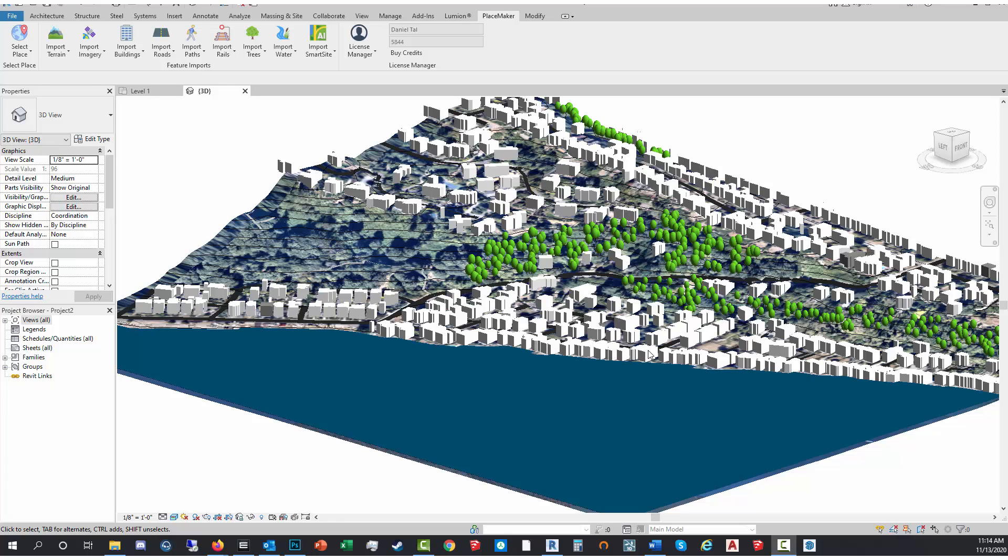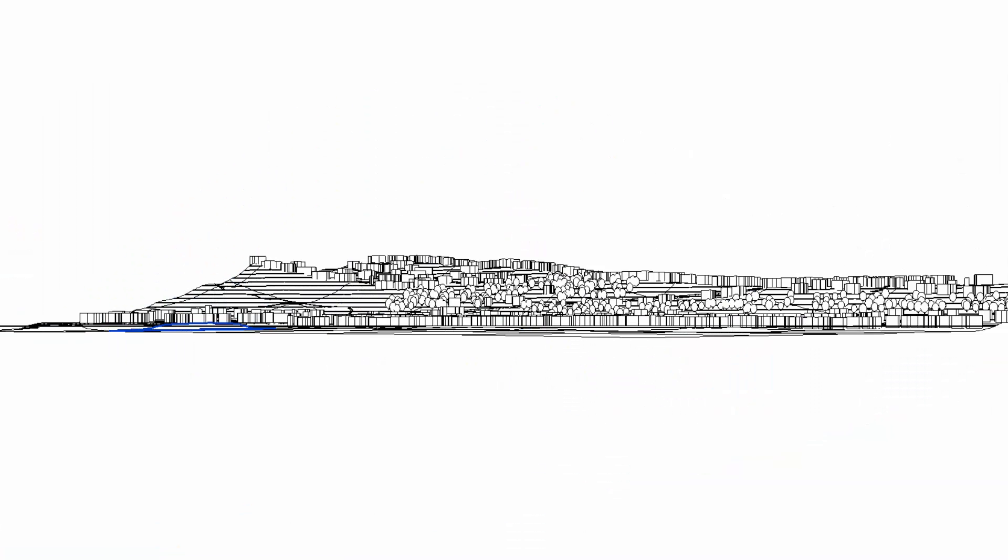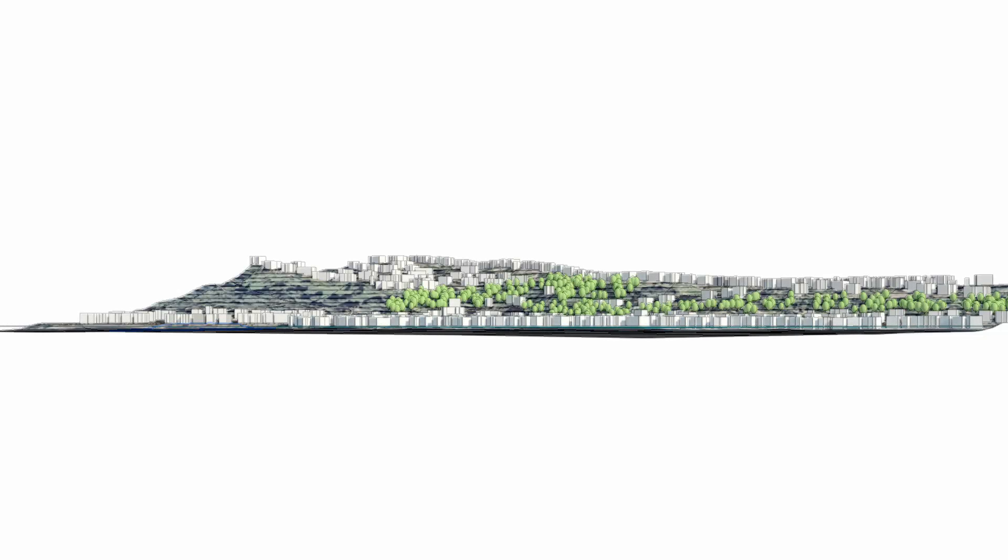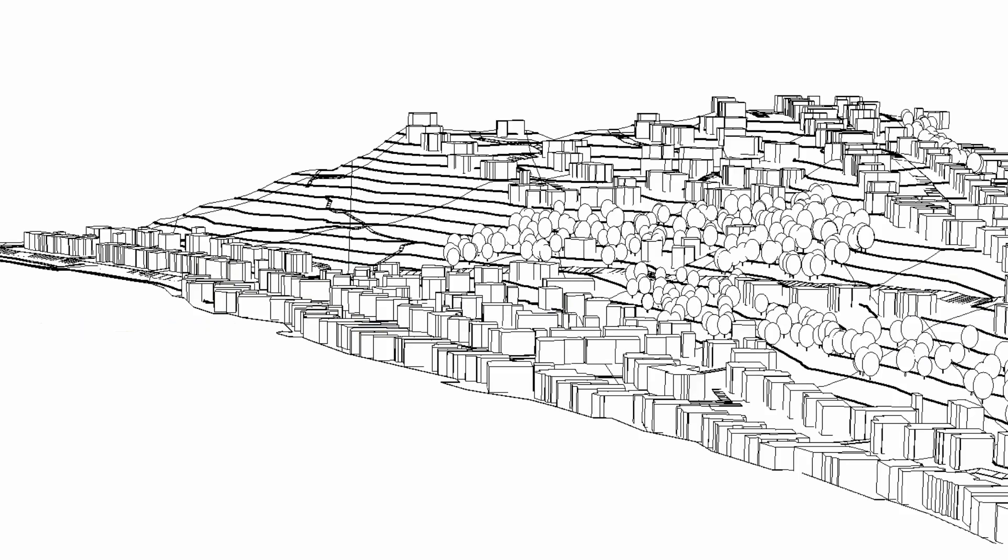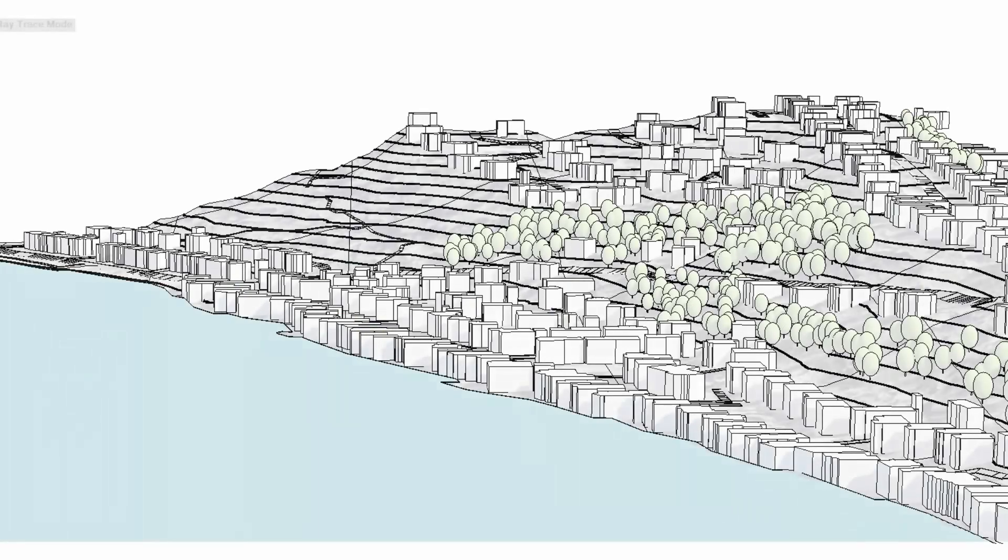Here are a sequence of some rendered views out of Revit. Thanks for checking us out and please enjoy Placemaker for Revit.